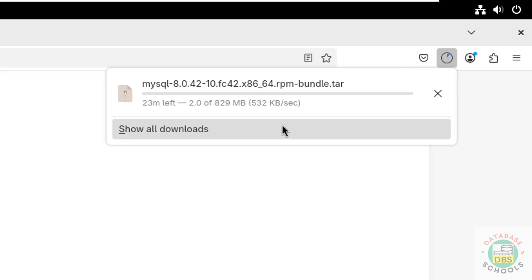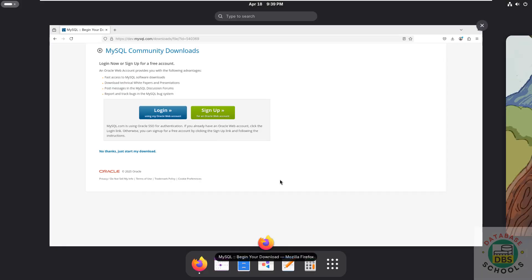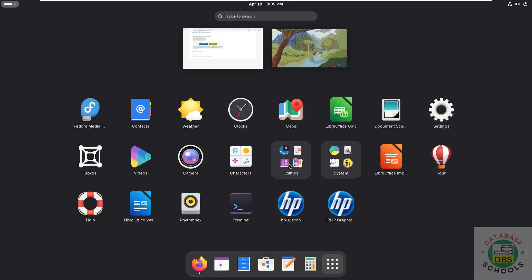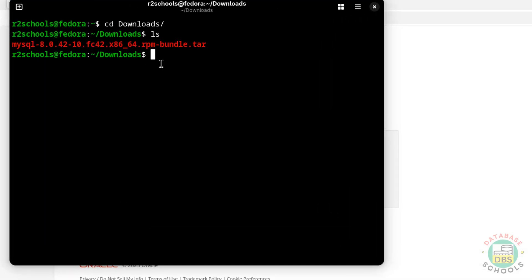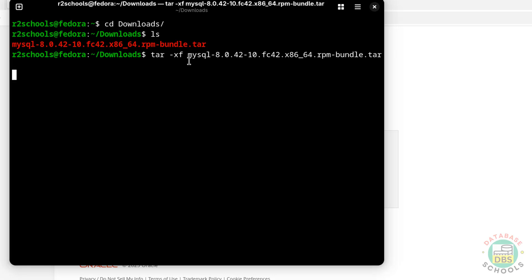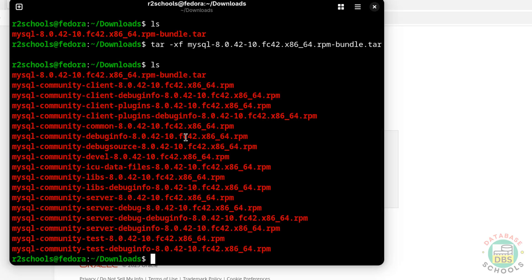In the meantime, please subscribe to my channel for more tutorials. Once the download is completed, open a terminal. Go to the downloads directory with 'cd downloads', then run 'ls'. Here we have the MySQL 8.0.42 archive — type 'mysql' and press Tab to auto-fill the full file name, then hit Enter. You can see the list of MySQL Server 8.0.42 RPM packages.